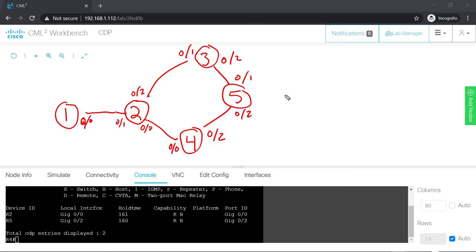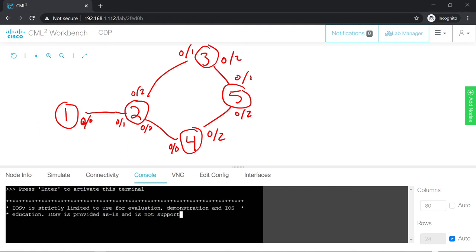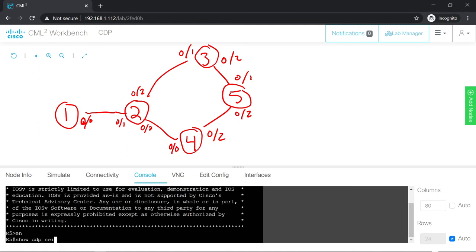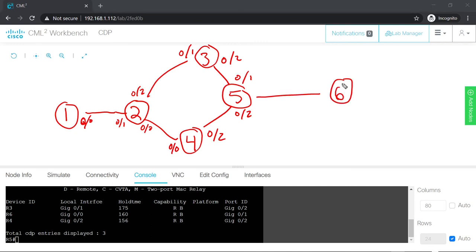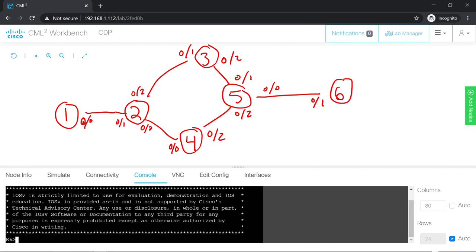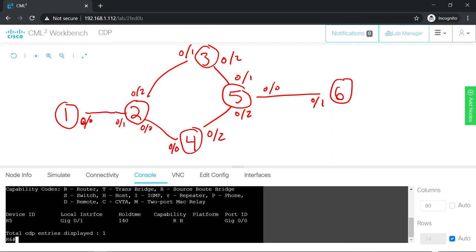On Router 5, doing 'show cdp neighbor': I see three connections — R3 and R4 which I already know about, but Router 5 also connects to Router 6. From Router 5, I connect to R6 locally on my G0/0 interface to Router 6's G0/1 interface. On Router 6, doing 'show cdp neighbor': Router 6 only connects to R5, which we already have drawn. Excellent — we've just mapped our entire six-router network.